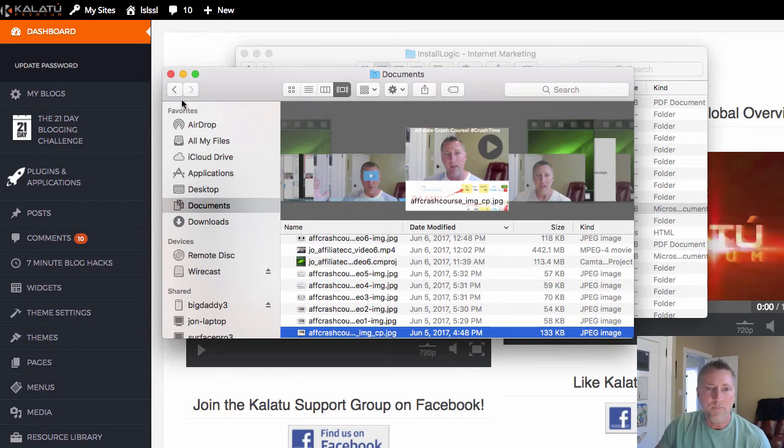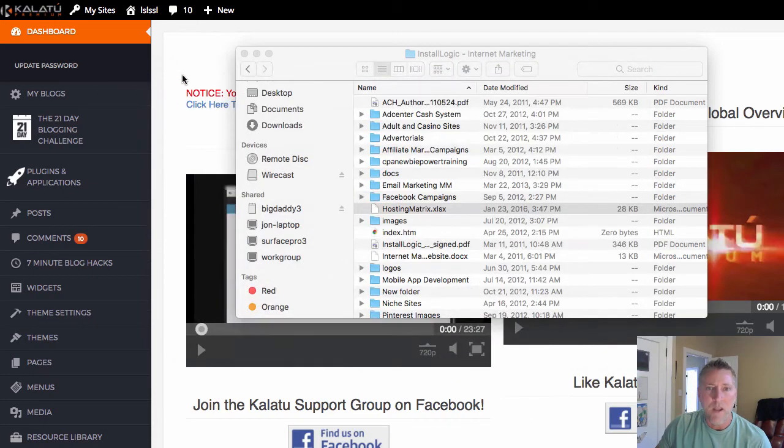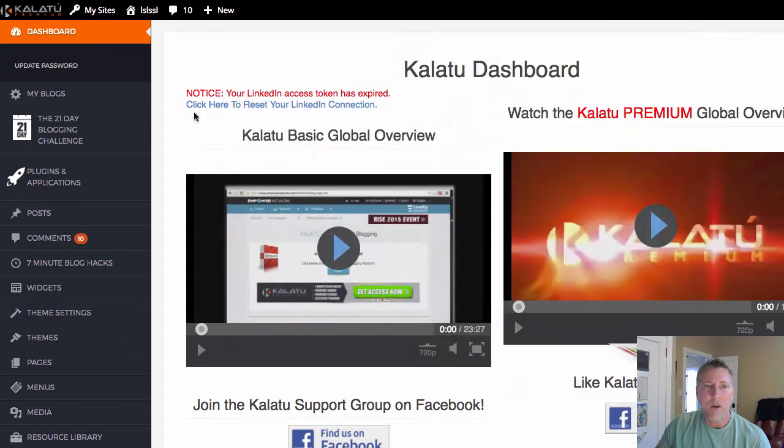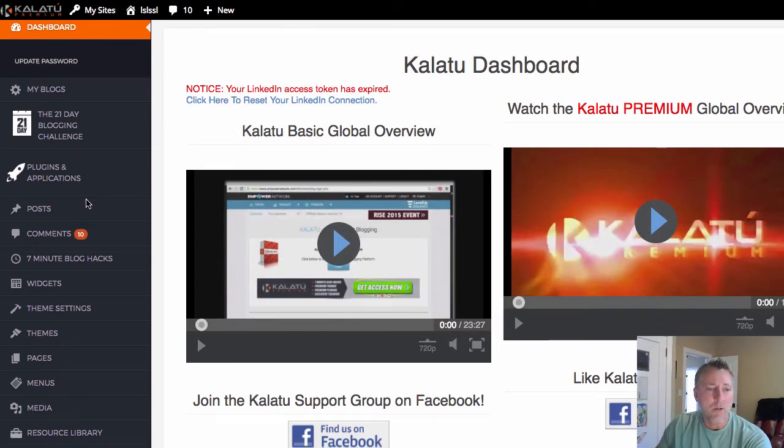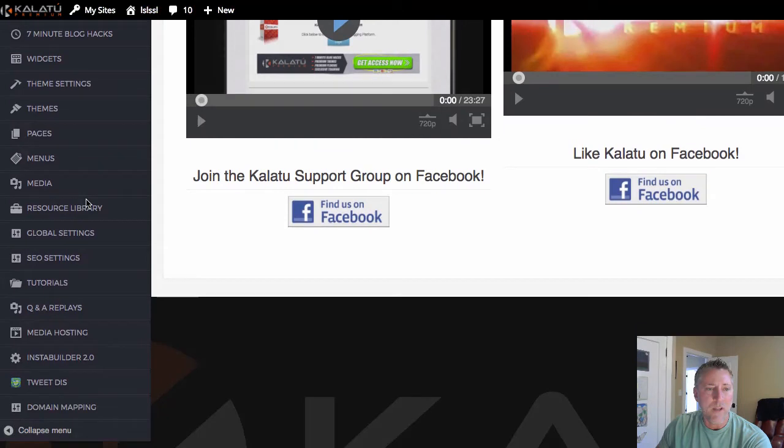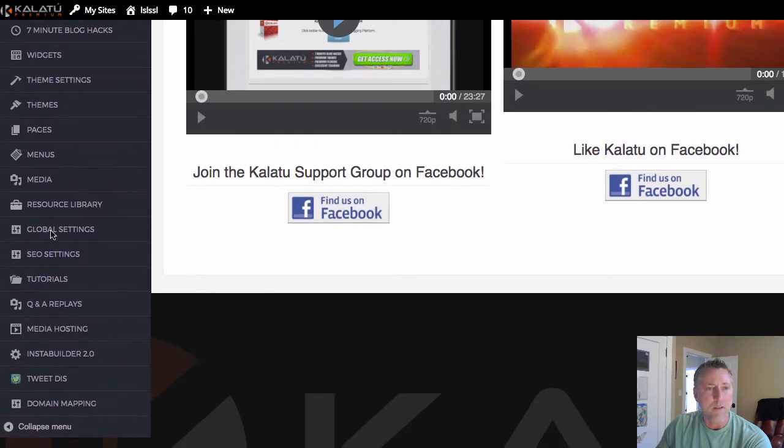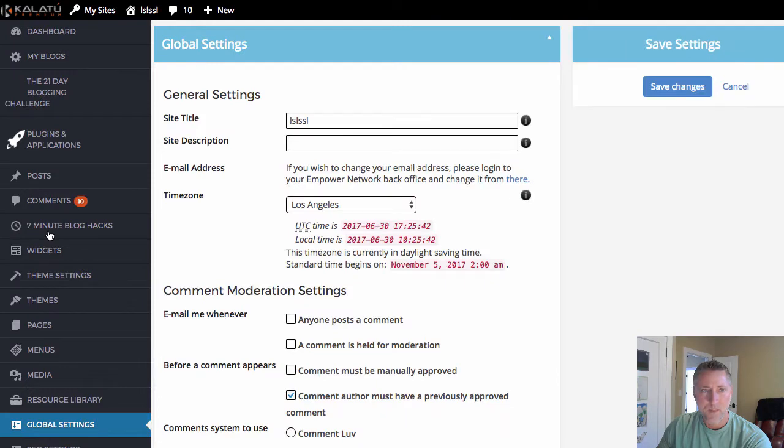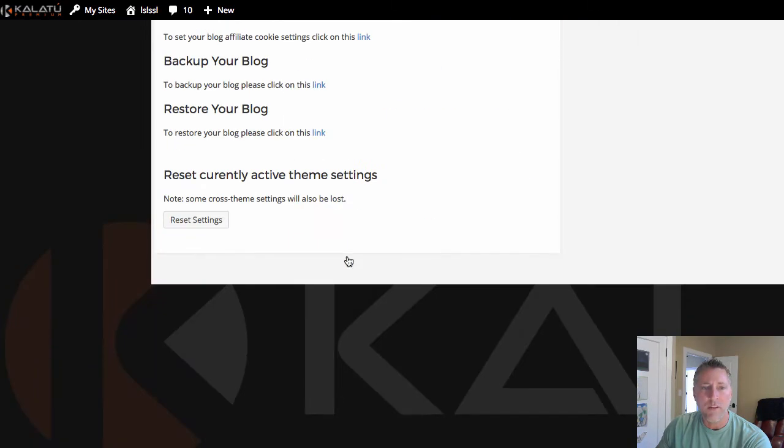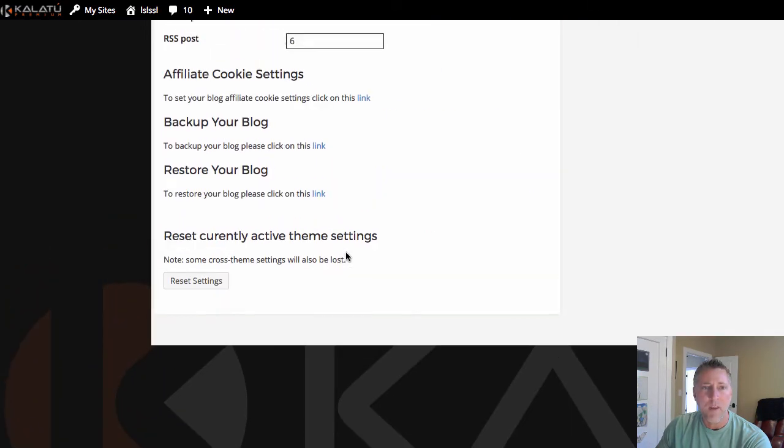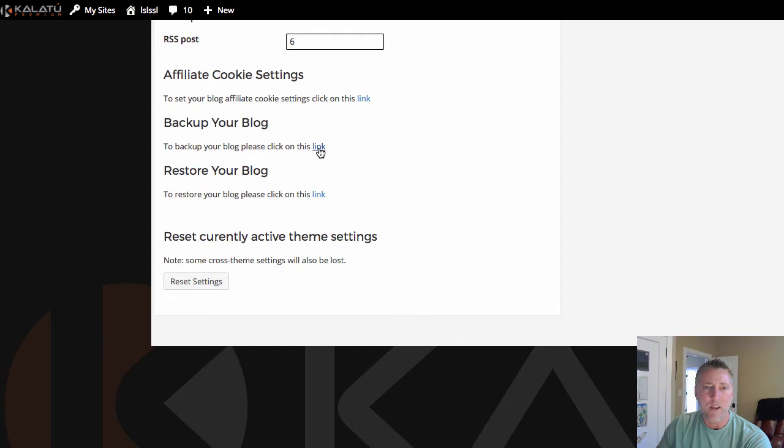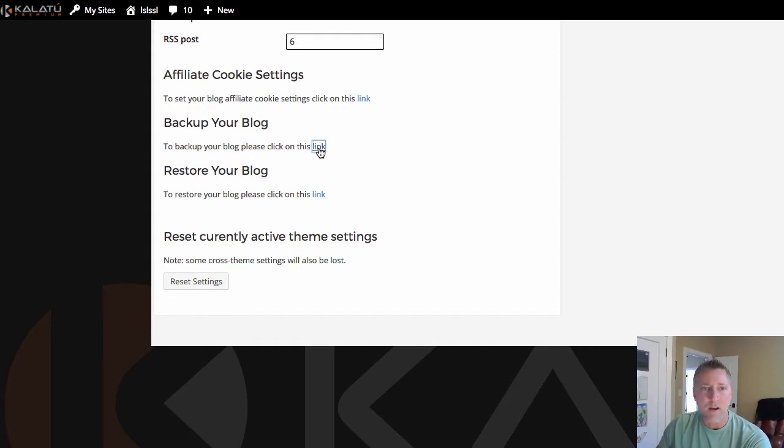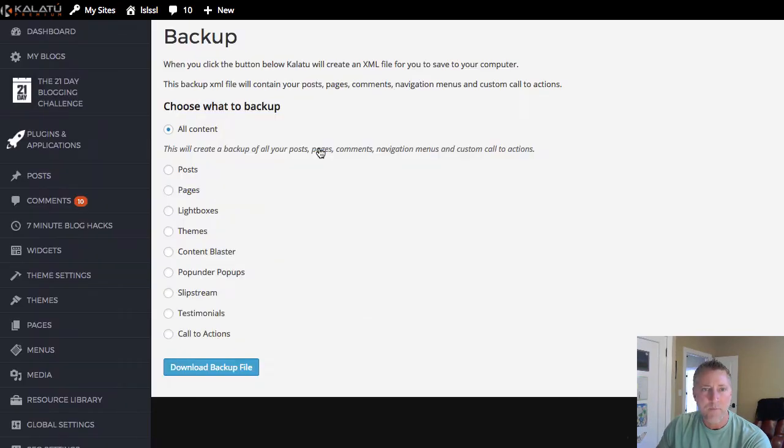I'm logged into my Kalatu blog dashboard and once you're logged in all you need to do is scroll down here to where it says global settings and click there. When that screen comes up you want to scroll all the way to the bottom and you'll see right there it says backup your blog. To backup your blog please click on this link. So it's kind of hidden in a little bit of an obscure location. Just go ahead and click on that link and that'll take you to the backup page.